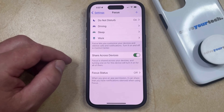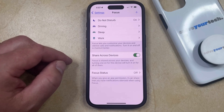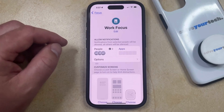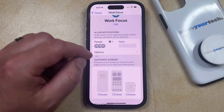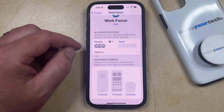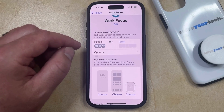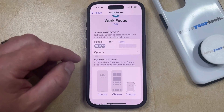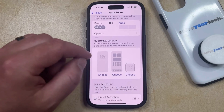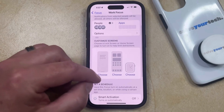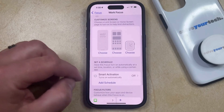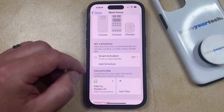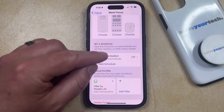Alternatively, if you just wanted to change some settings about a focus mode, then you could open that focus mode and choose different people from whom to allow notifications, or different apps that can come through when you're in this focus mode. You can also customize your screens, enable smart activation, or set up some focus filters.